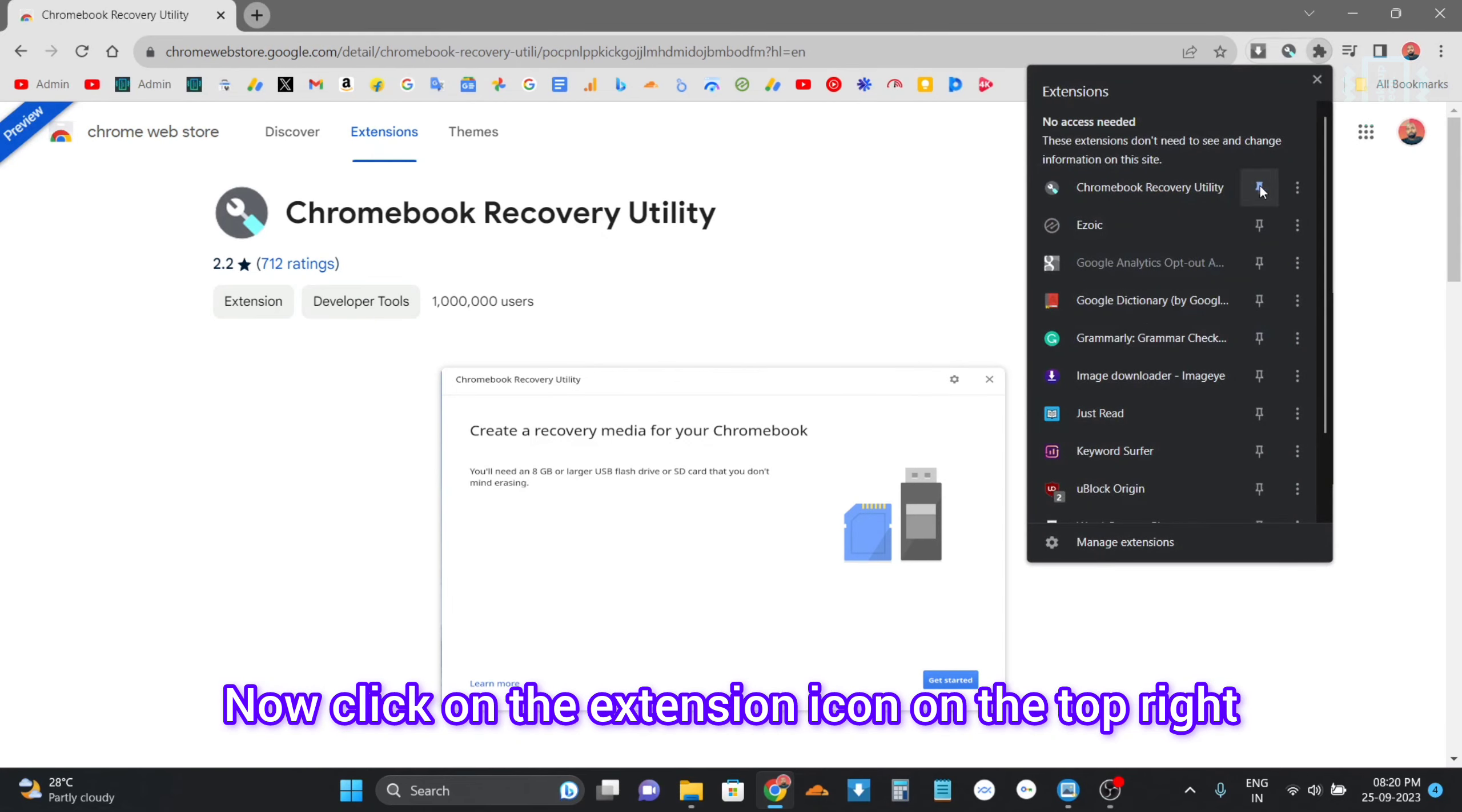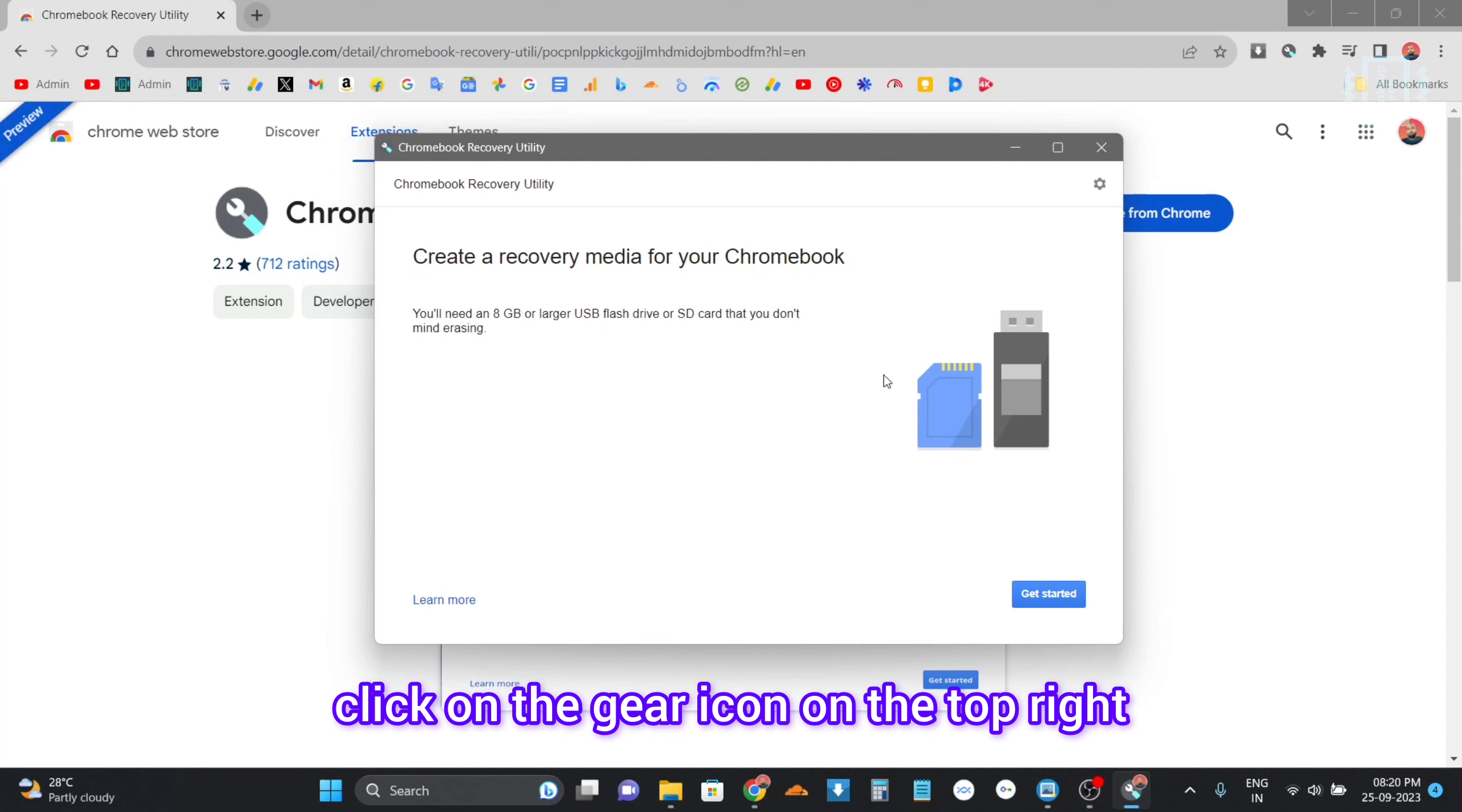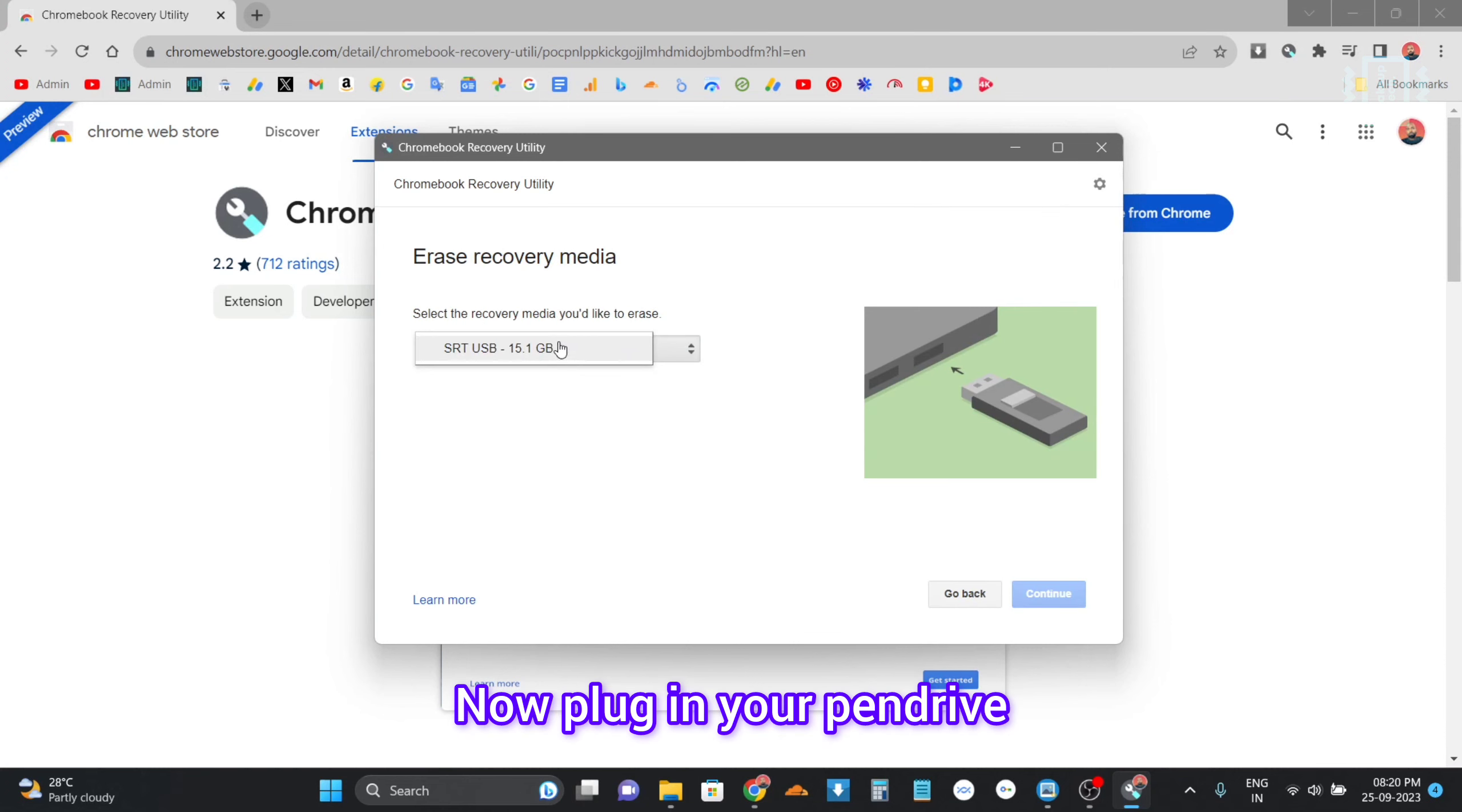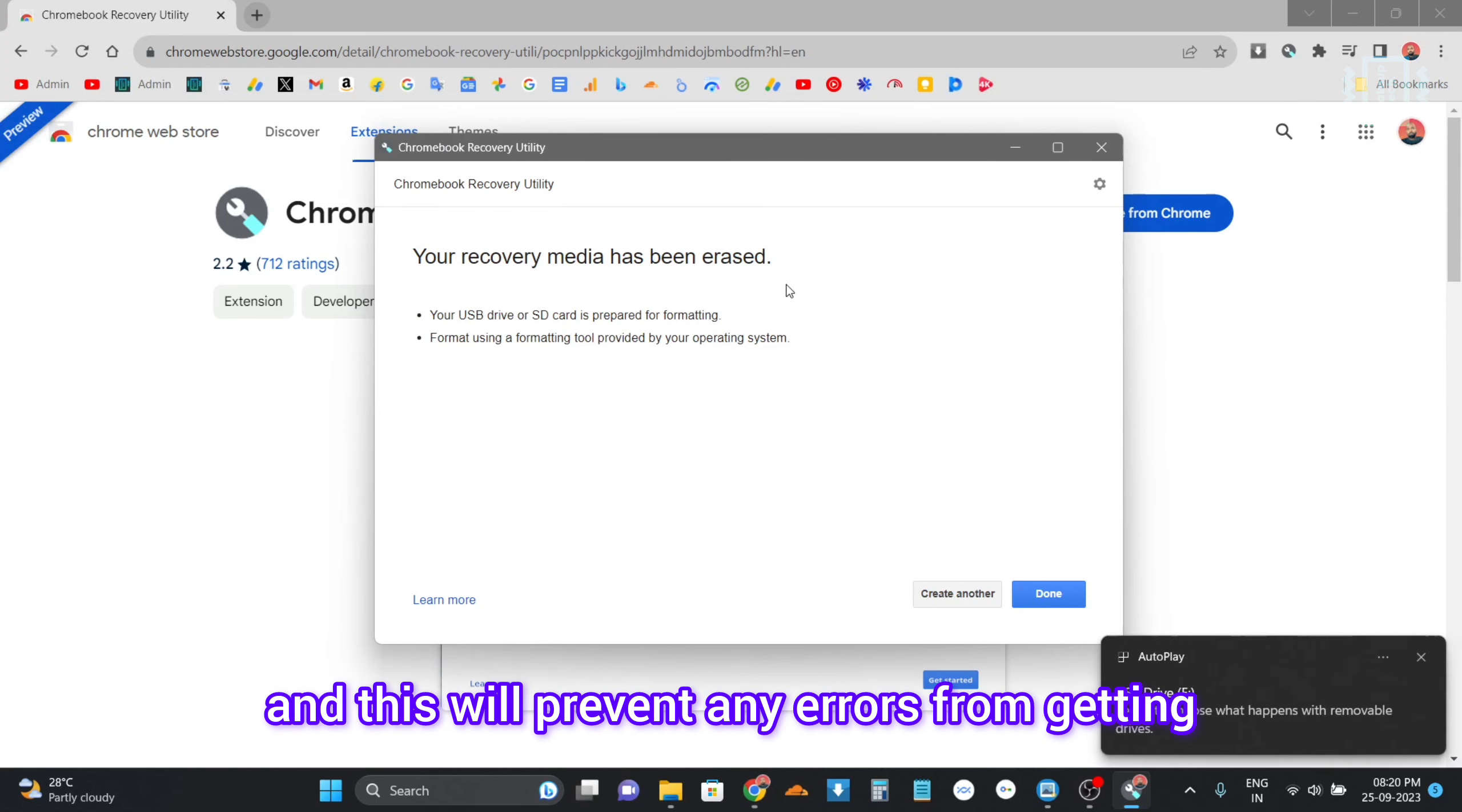Click on the extension icon on the top right and select Chromebook Recovery Utility. Now this window will pop up, so first of all click on the gear icon on the top right and then select Erase Recovery Media. Now plug in your pen drive and then get started. This will erase your recovery media or your pen drive and this will prevent any errors from getting in your way later on.